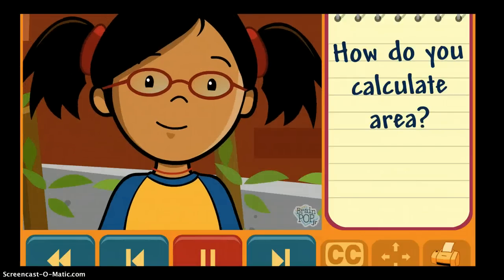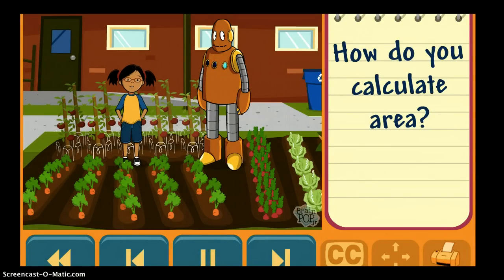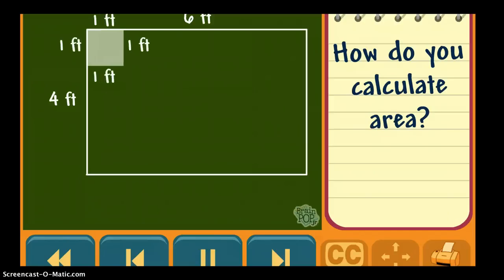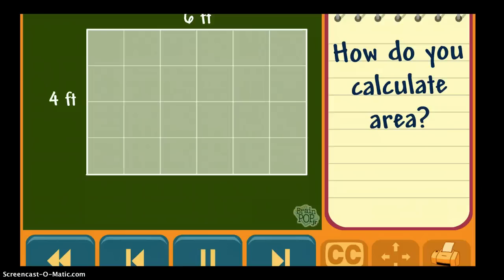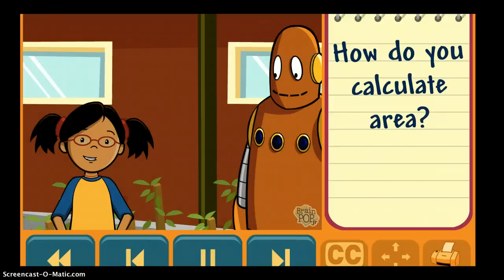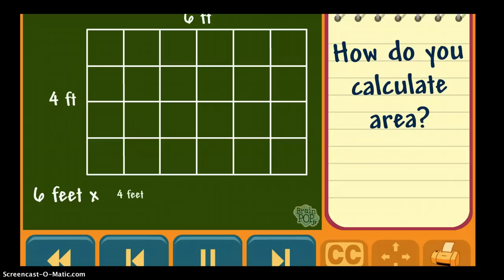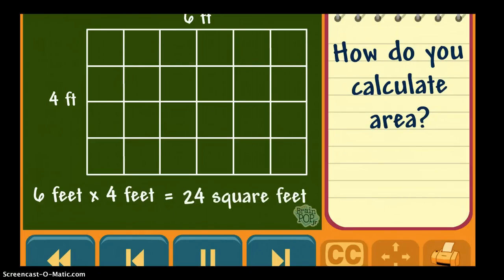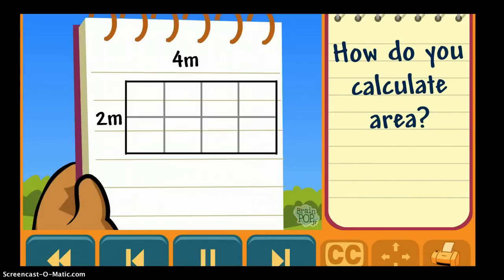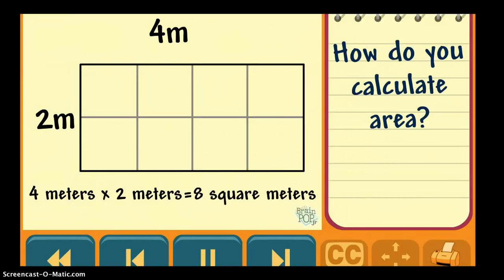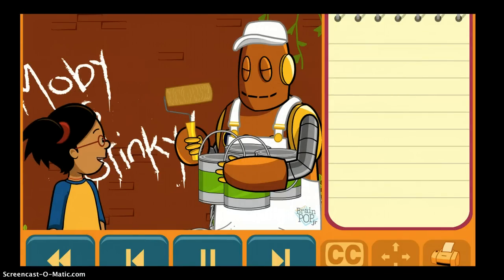How do you calculate area? Our class garden is six feet long and four feet wide. We could divide the garden into one-foot squares — there are 24 of these one-foot squares. So our garden's area is 24 square feet. Instead of counting all the squares, you can multiply the length and width to find the area: 6 feet times 4 feet is equal to 24 square feet. This wall is 4 meters by 2 meters. Multiply to find the area: 4 meters times 2 meters is equal to 8 square meters. Since we know the area of our wall, we can figure out how much paint we need.